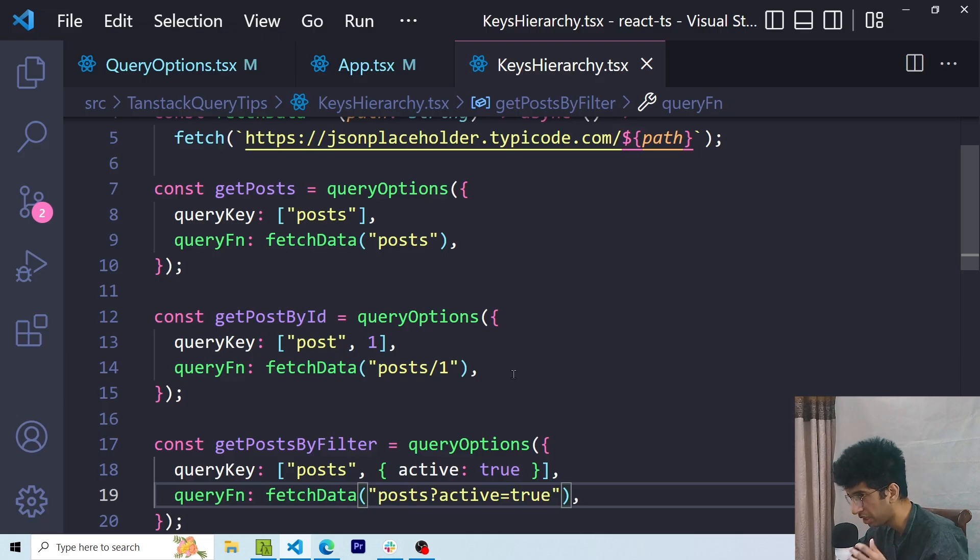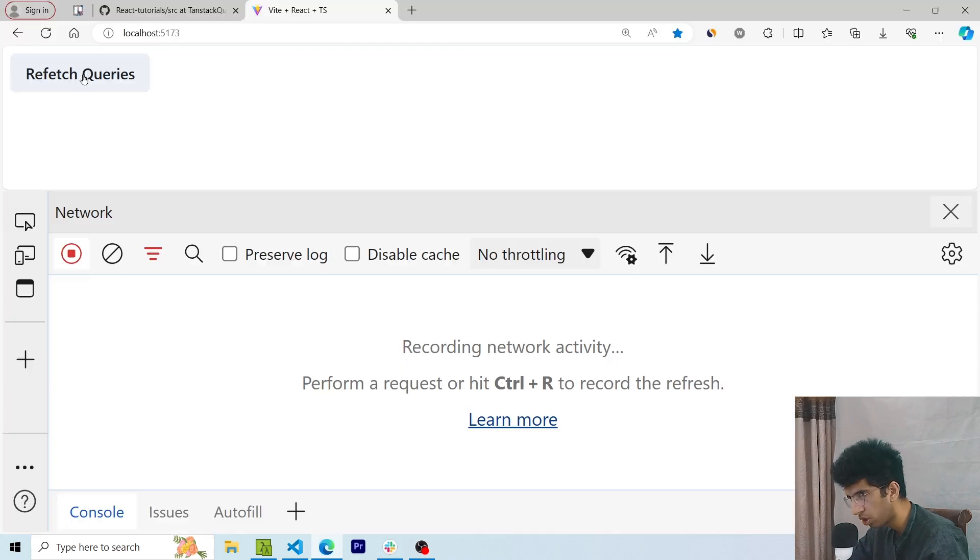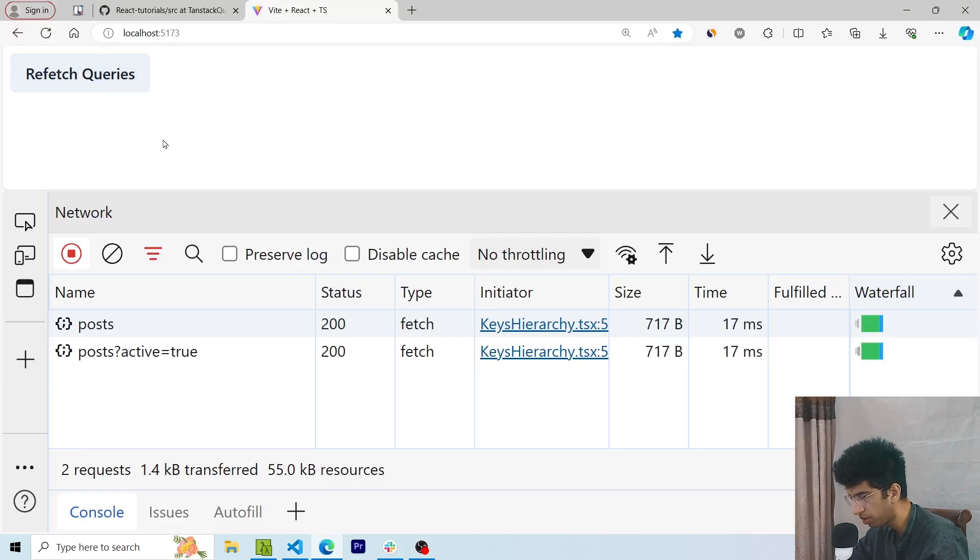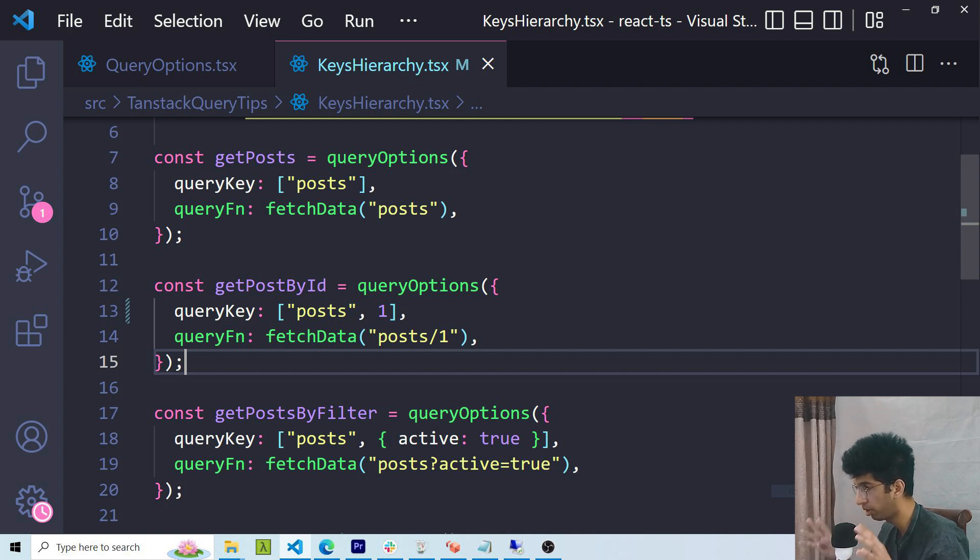But now I've made a mistake and instead of prefixing my query key with the word Posts, I have written something different. Now if I click this button, you will see that only 2 queries get refetched and not that previous one. So using a common keyword at the start of the query keys can help you perform operations on multiple queries.